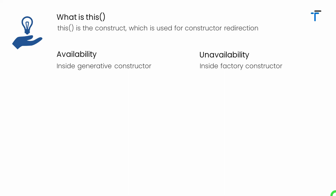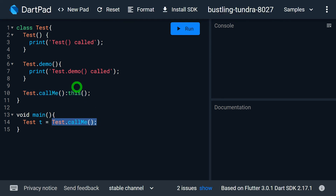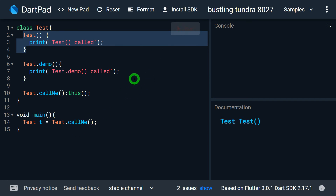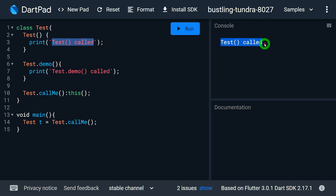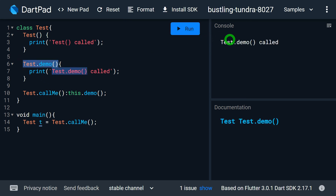For example, class Test has three constructors: a default constructor, Test.demo, and Test.callMe. Inside main we call Test.callMe. In Test.callMe, after the colon we write this(), which is the constructor redirection portion — used to invoke another constructor from the given constructor. Writing this() with no arguments calls the default constructor. Changing it to this.demo calls Test.demo instead, as seen in the console output. We can also pass parameters using this() if the target constructor accepts them.